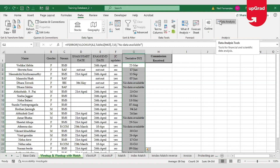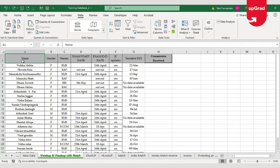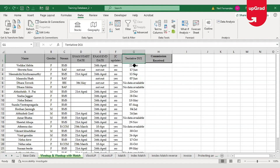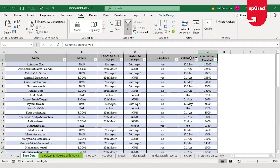Let's begin and see how XLOOKUP replaces the other important functions. Looking at my example sheet, I have names of students who have been placed in companies through placements, and I need the tentative date of joining and the commission receipt in these two cells. I don't have that data here — I need to pick it from the base database. In the previous video I did a simple VLOOKUP using the student's name, with a table array from the base data and column index number 7 for the tentative date of joining.